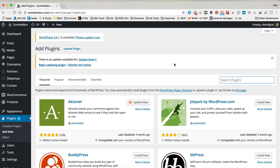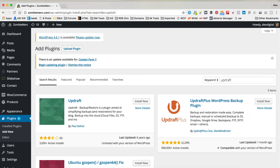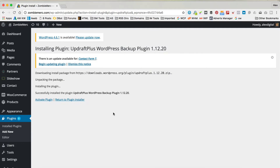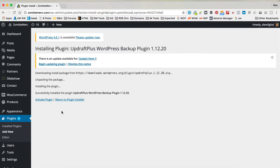We're gonna do a search. The plugin is called Updraft. Just type that in and press enter. We want this one here — UpdraftPlus — which has got 900,000 installs. So, let's click Install Now. That's just gonna install. Then, let's click Activate.